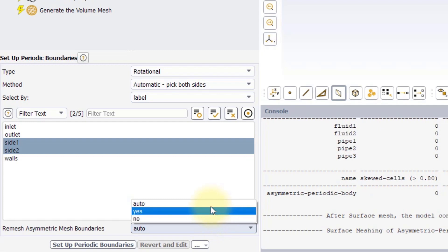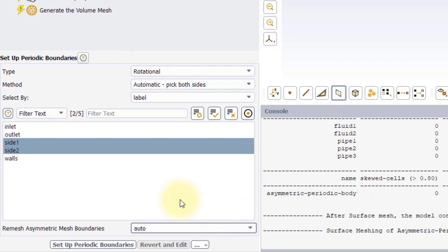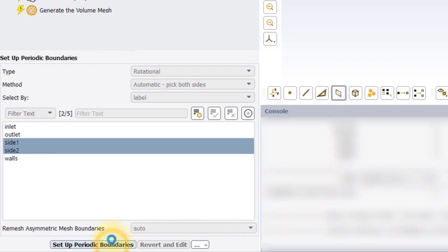Note that for the manual method, the Auto option is not available. In this case, let's skip the Auto option and complete the task.